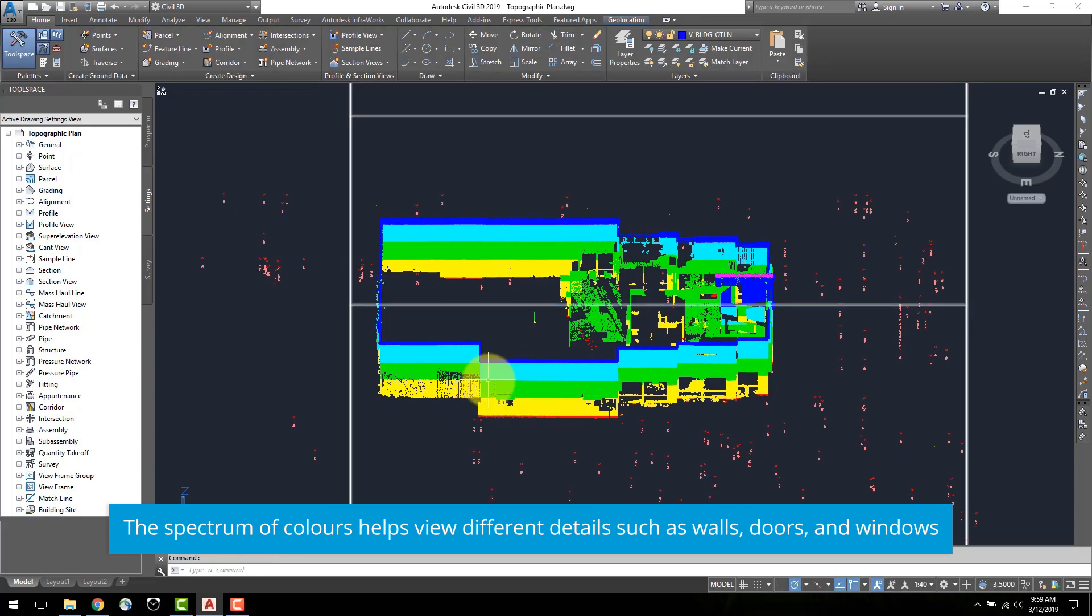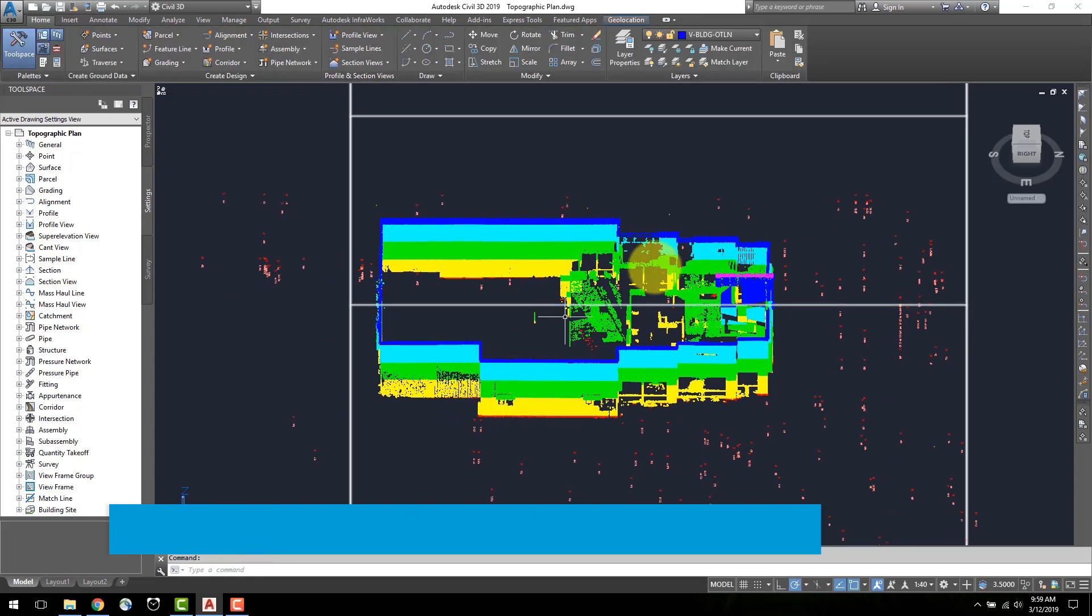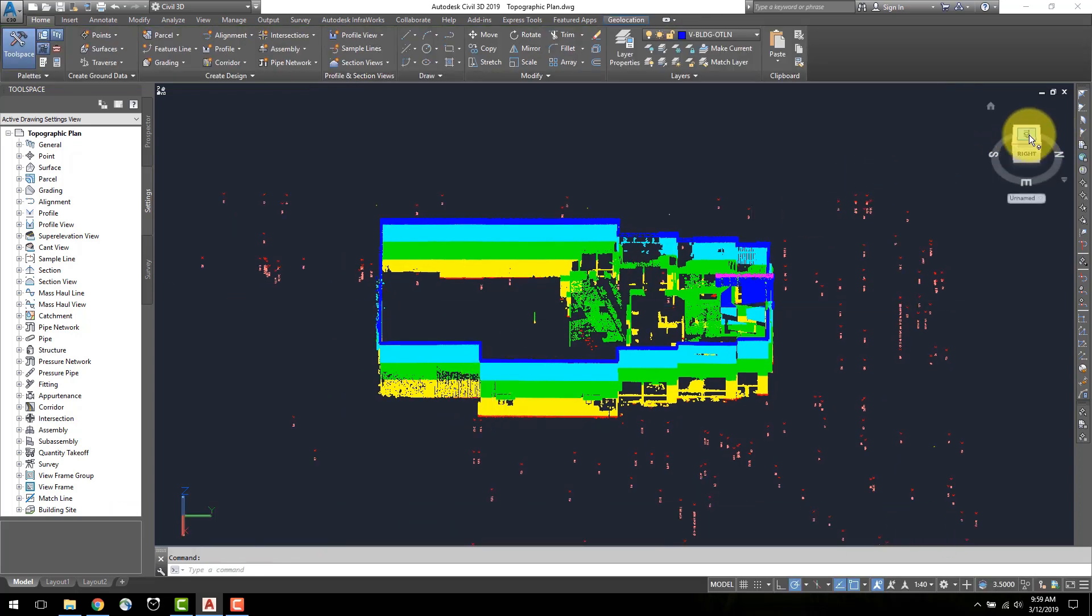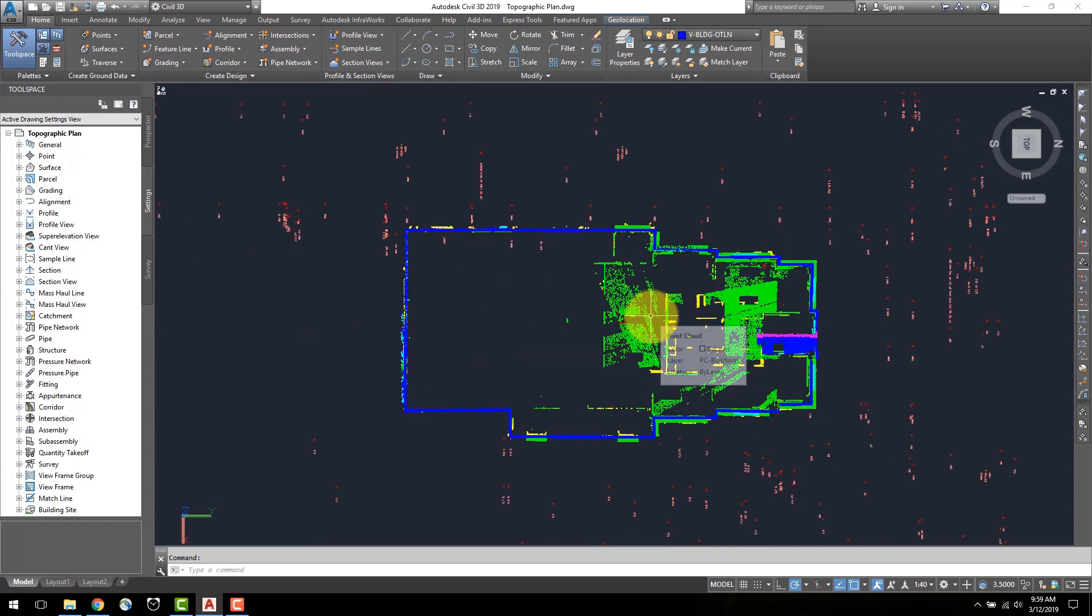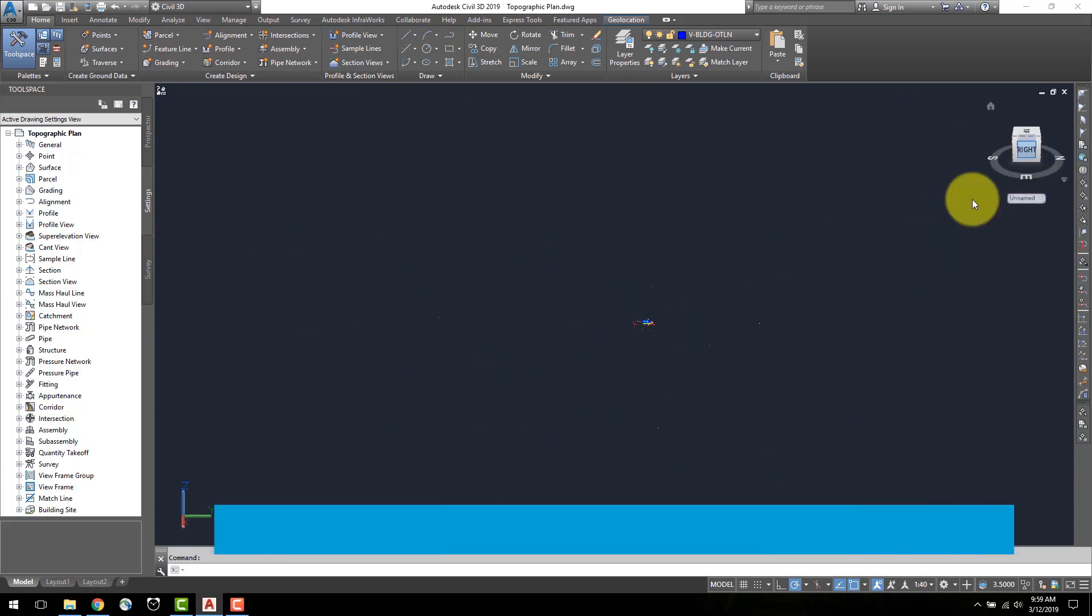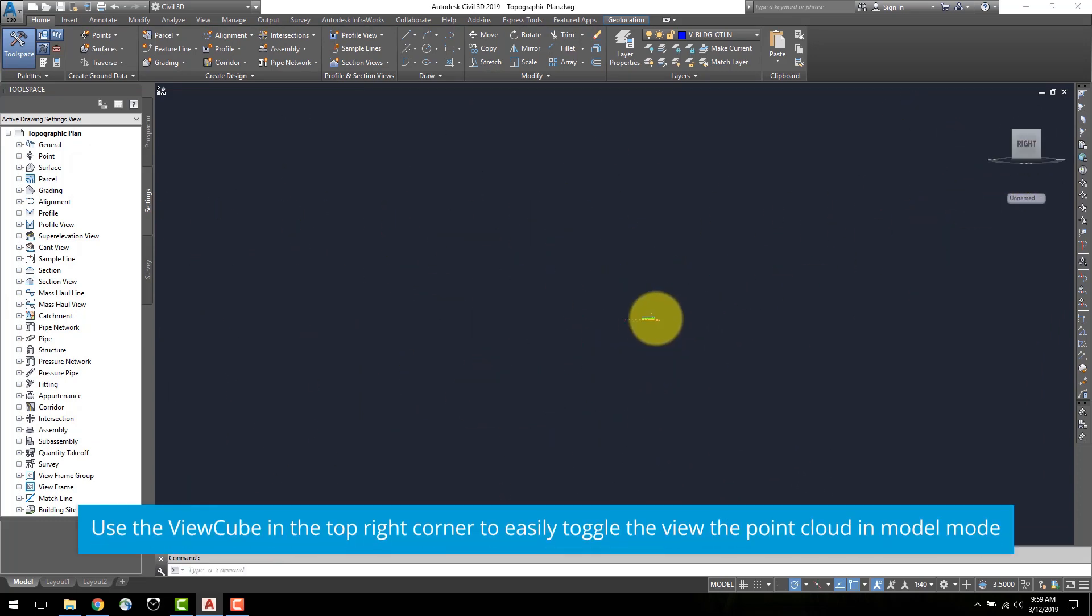From the top view, I can see that the building corners are marked by the blue outline of the building. To better define the building corners for line work creation, I will crop out the bottom half of the building.